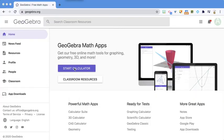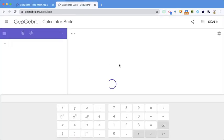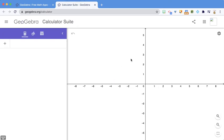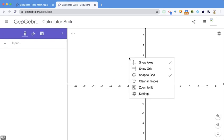In GeoGebra, I'm going to click Start Calculator. I want to right-click to show axes. No, I do not want to show the axes.